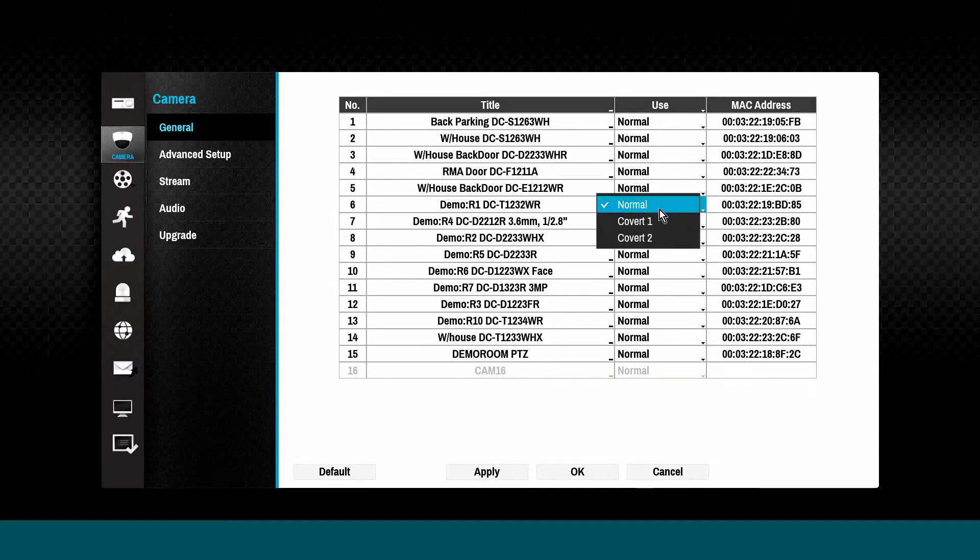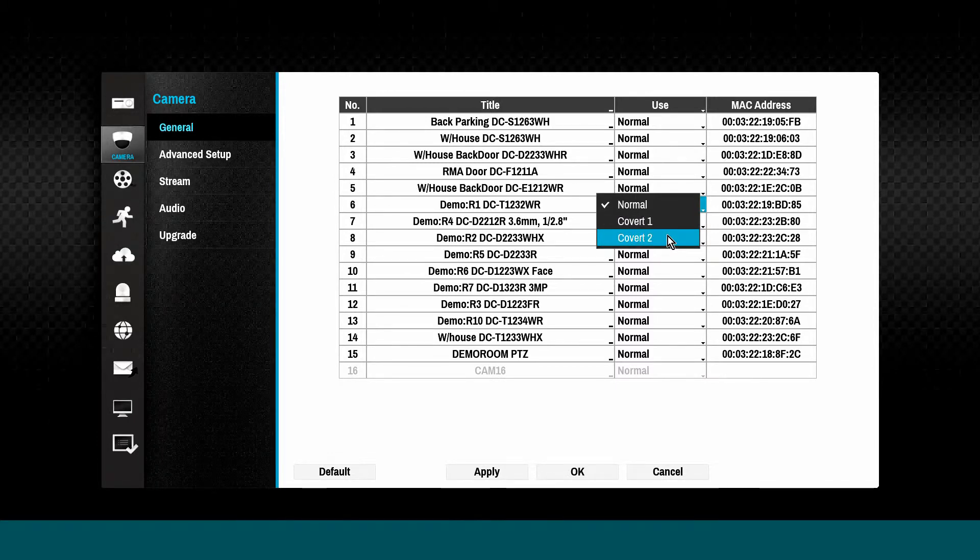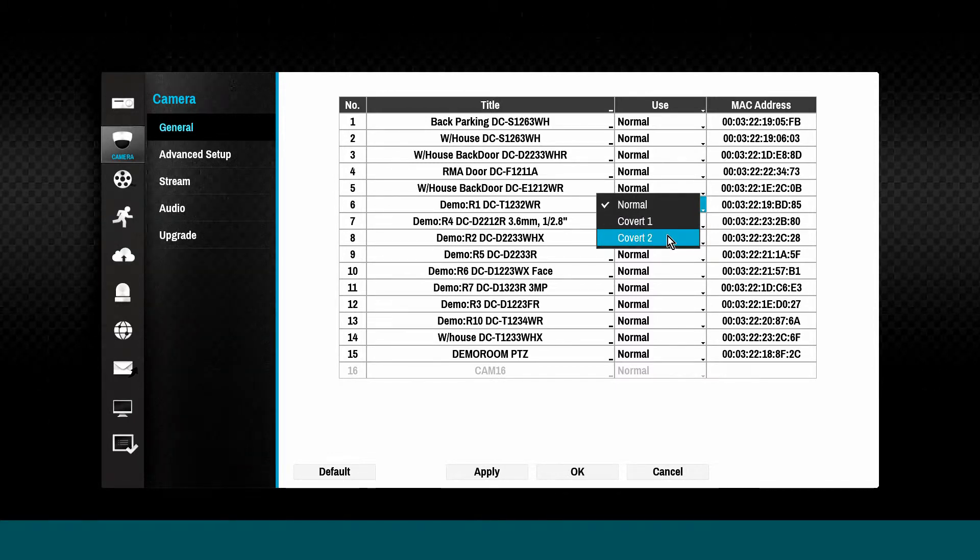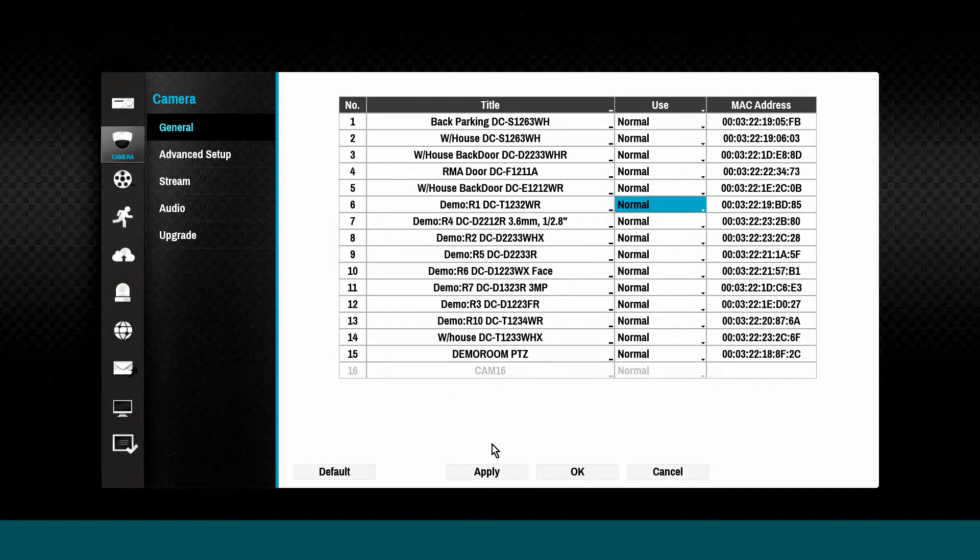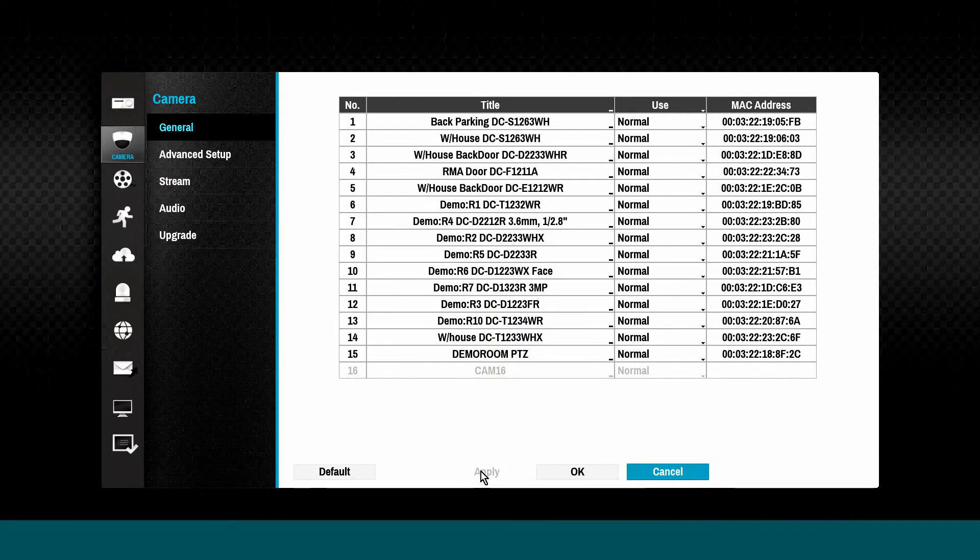Covert mode allows camera views to be hidden from non-authorized users. Only users with the correct group privilege can view covert cameras and recordings.